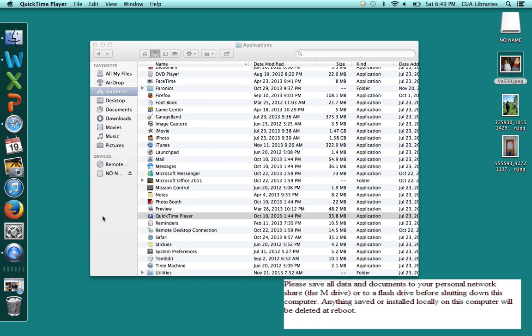We're going to talk about how to save those photos properly so that you can retrieve them easily. First we're going to go to the flash drive that I've inserted in this computer. It's called no name.